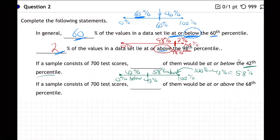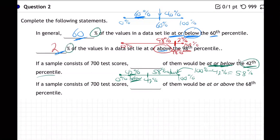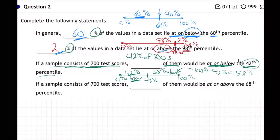But actually, figuring out the percentage above isn't even needed here. What they're asking is: at or below the 42nd percentile — but this time it doesn't want a percentage, it wants a number. In a sample of 700 test scores, how many would be at or below? So we need the actual count — that's 42 percent of the 700 scores.